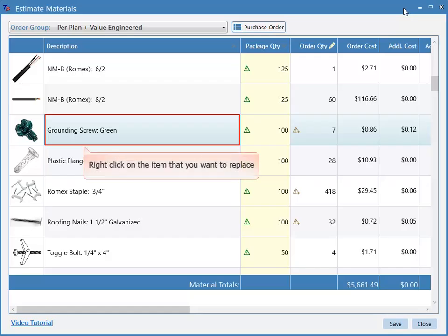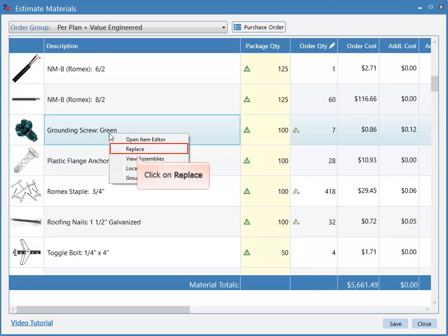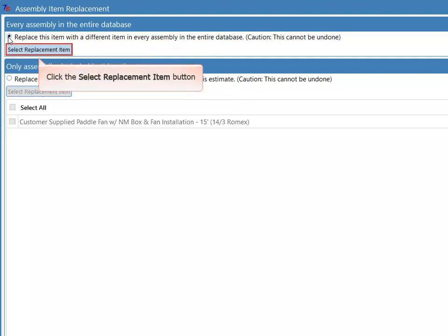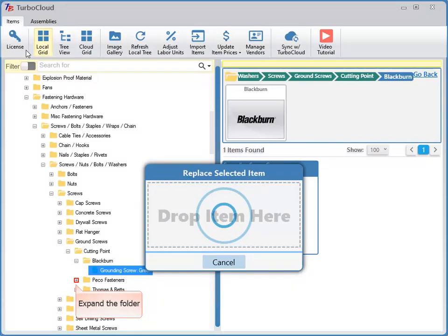Right-click on the item that you want to replace. Click on Replace. Click on Replace this item with a different item in every assembly in the entire database. Click the Select Replacement Item button. Expand the folder by clicking the plus symbol.